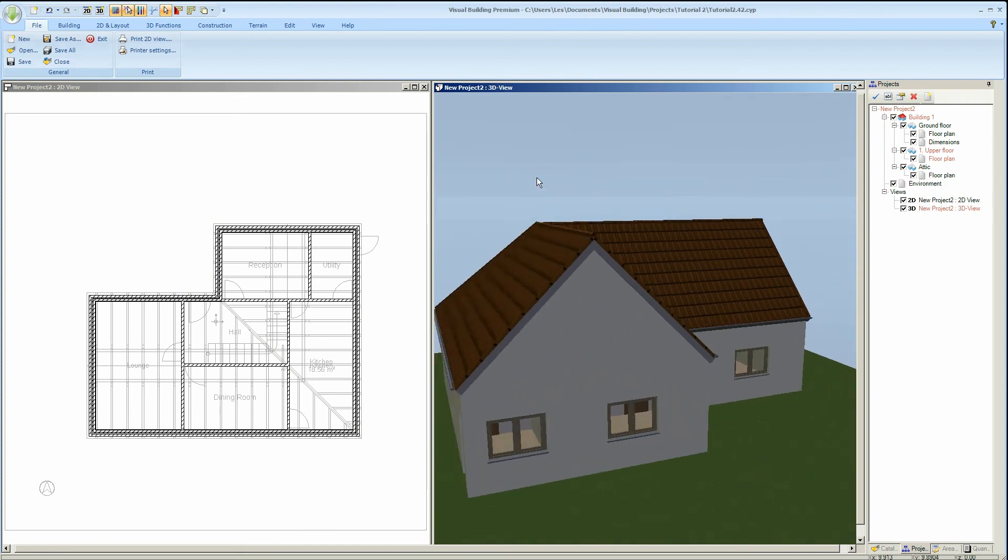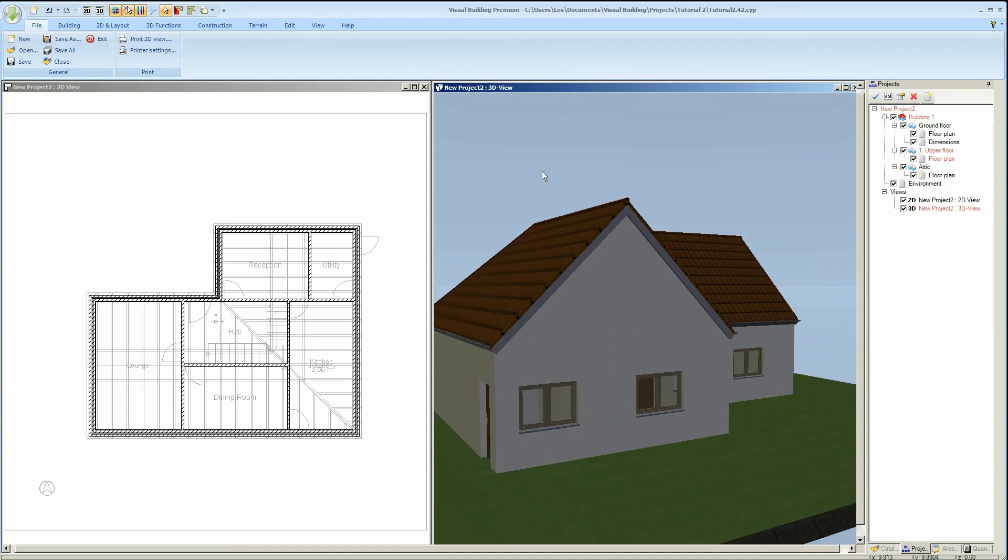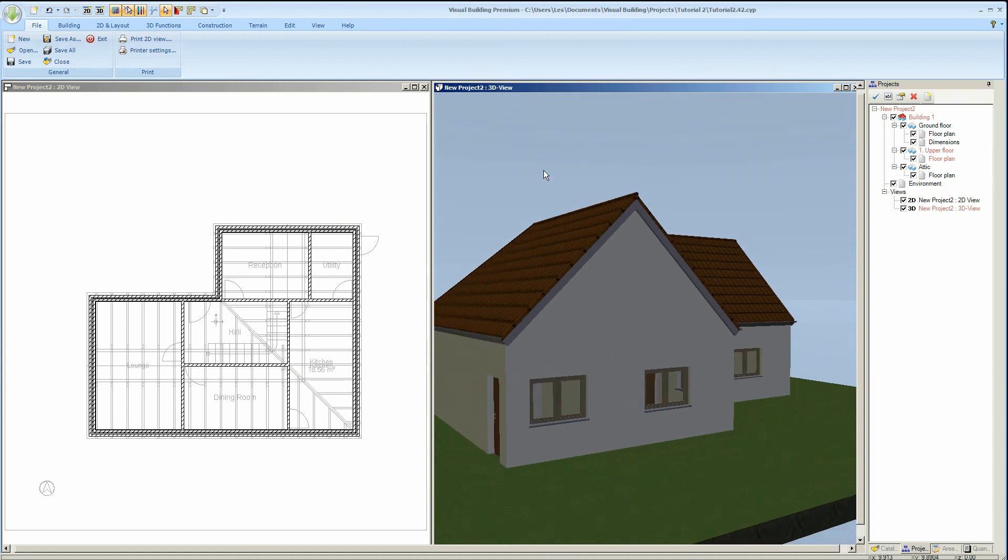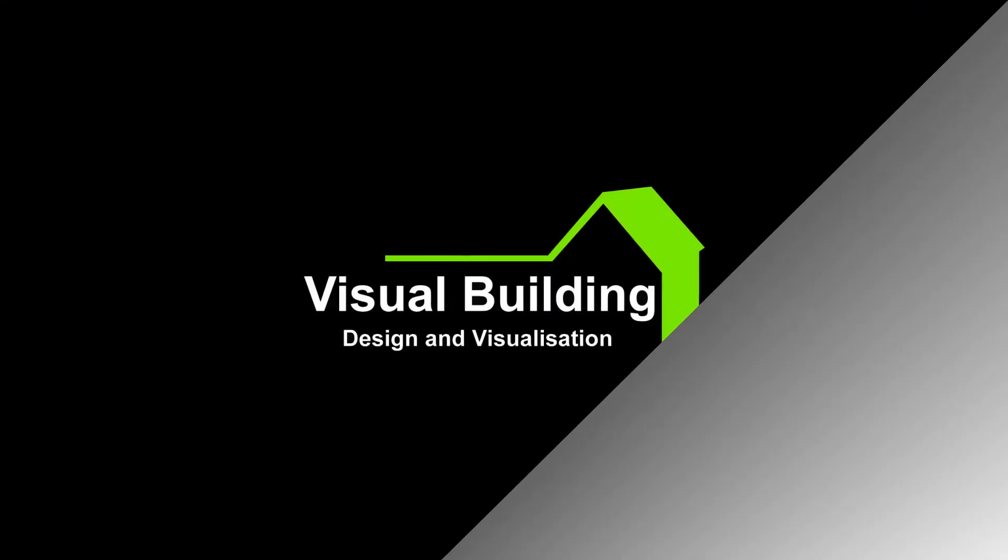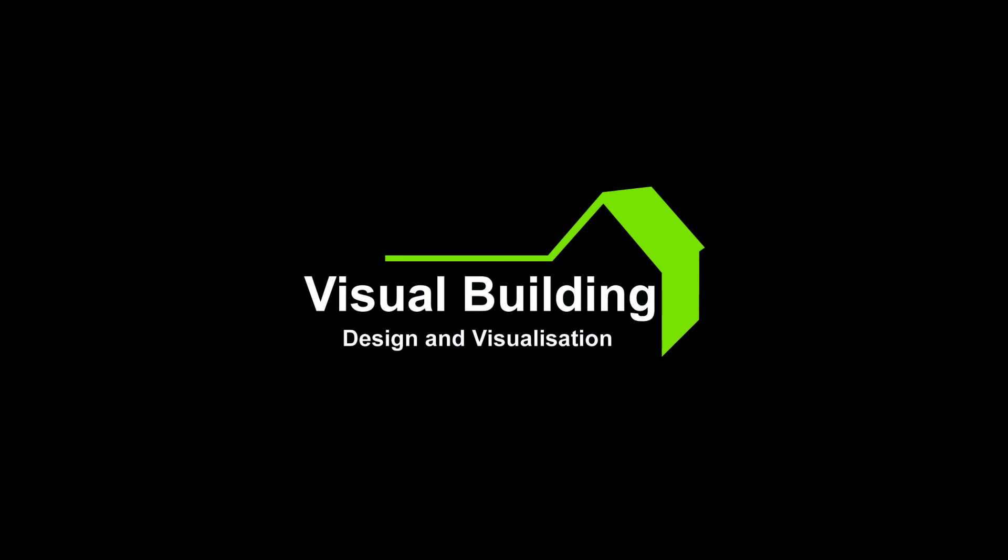So that concludes our introduction into the roof designer. Thank you. We'll see you next time.